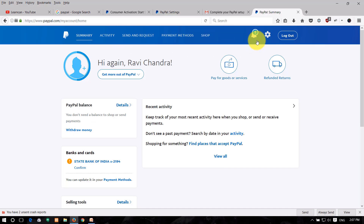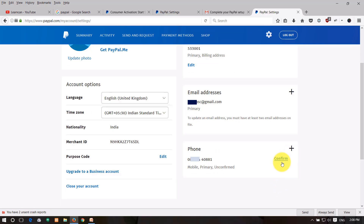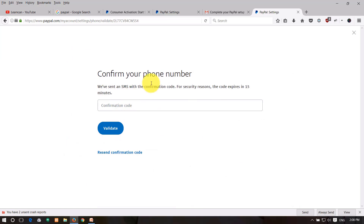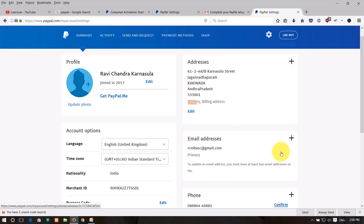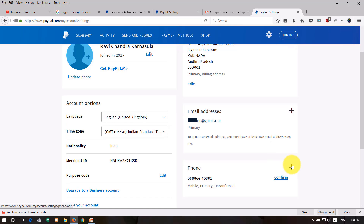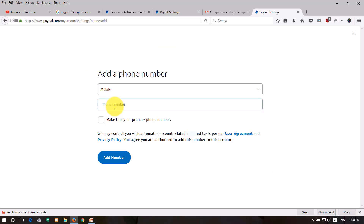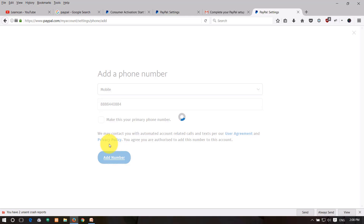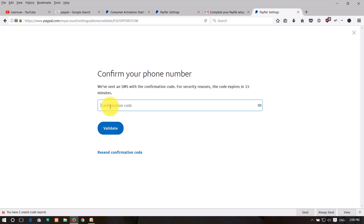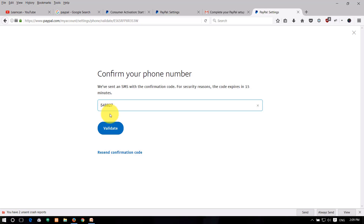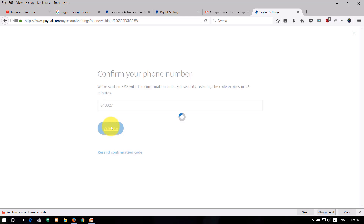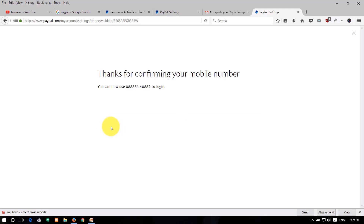Go to PayPal settings. Click confirm and enter your mobile number to validate it. You can also click on a secondary mobile number or enter a landline number. Click 'Add Number,' then enter the OTP to validate.